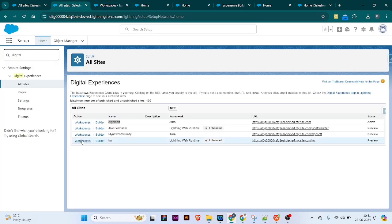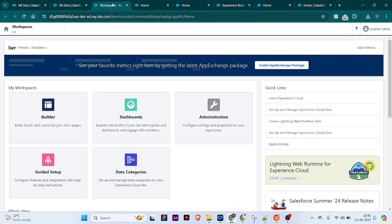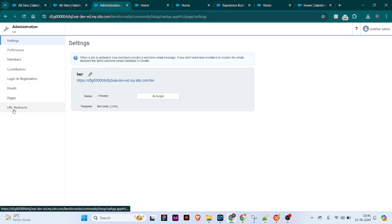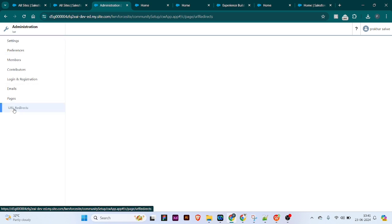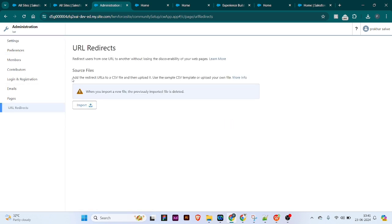I've opened the workspace for this particular LWR site. You have to go to Administration, and in the Administration section you can see the URL Redirects option. You need to navigate there.